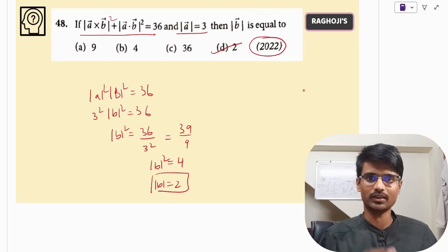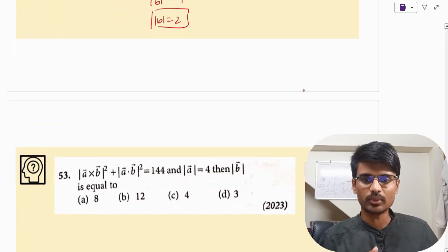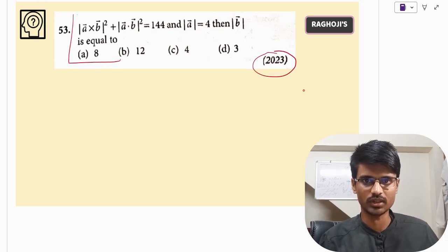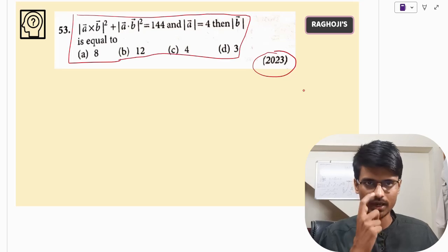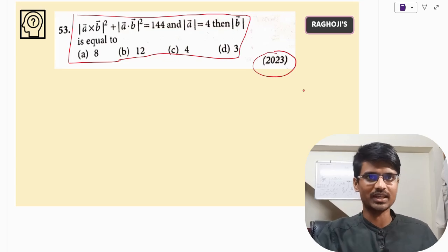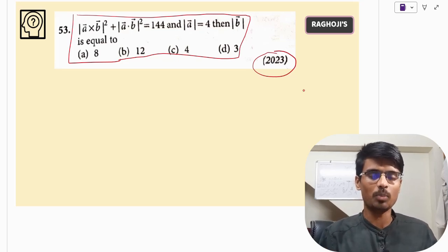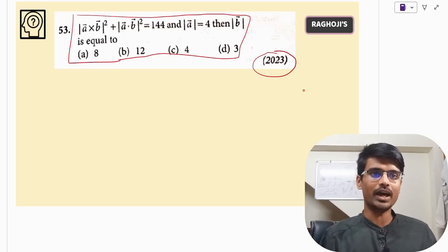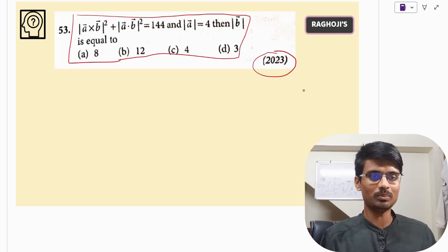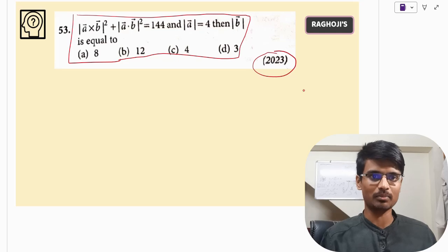I think everyone has caught how to solve these kinds of questions. Coming to the 2023 question, you can see it is again a similar question. I want you to solve this on your own and tell me in the comment section the right answer — I will be checking your answers there. I hope this video was helpful and the same question appears in KCET 2024. If this video was helpful, please press the like button so that it reaches more students. Thank you.